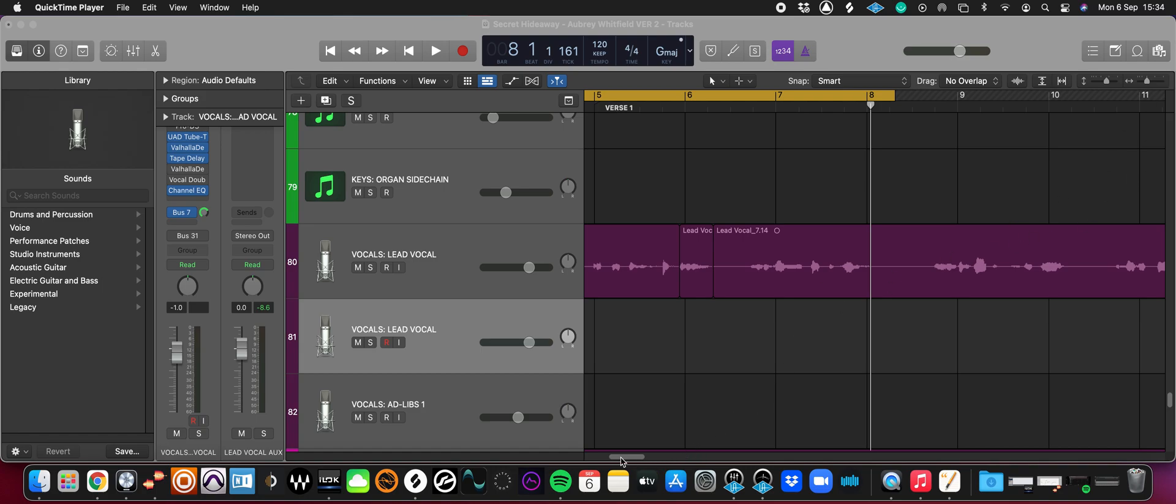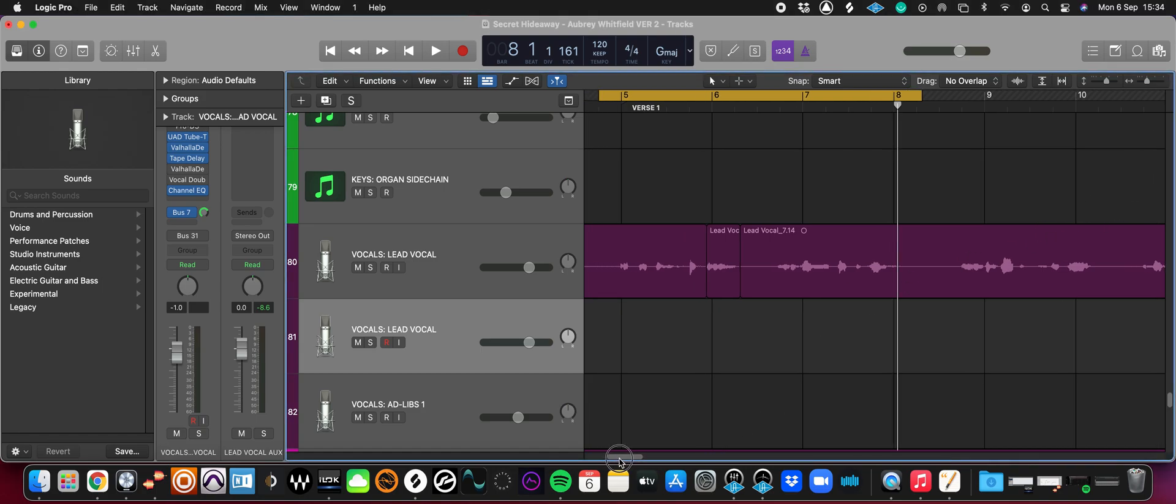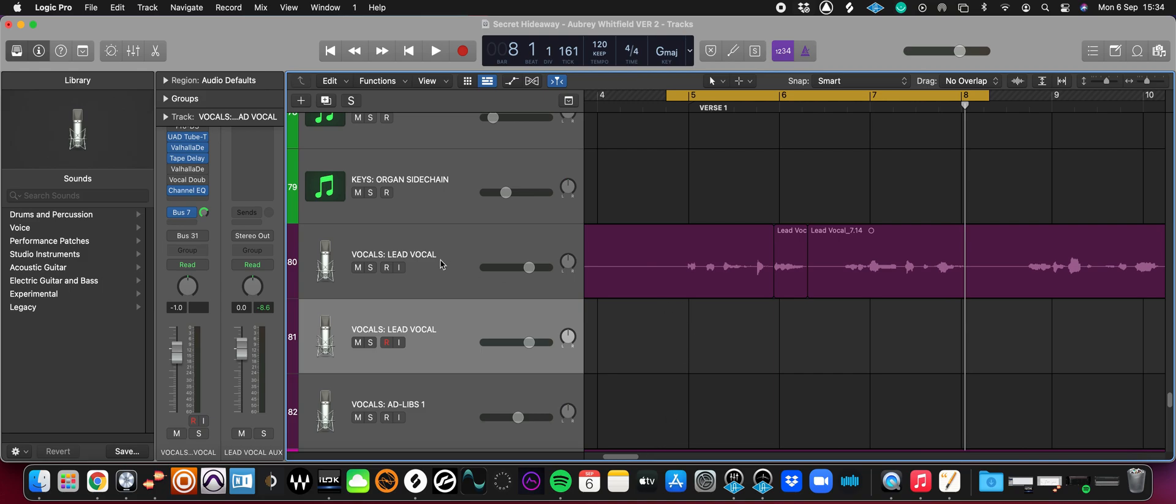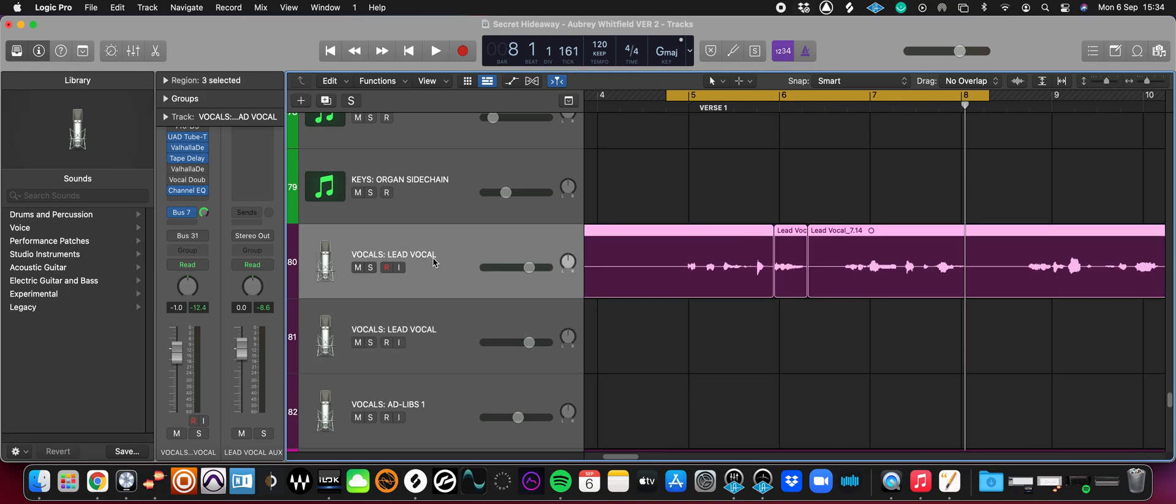Without further ado, I have my track here. I've been sent my lead vocal from the singer. What I'm going to do is listen to the vocal and listen for any long words that I think will sound quite good as a reverse vocal. So let's take a listen.